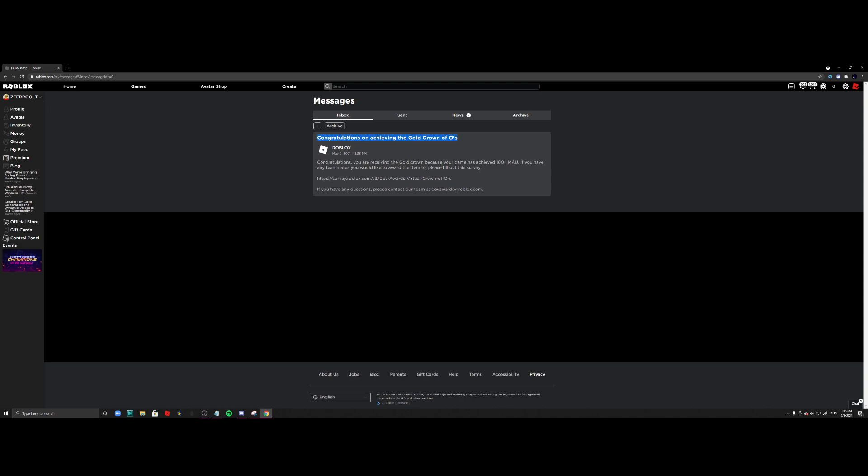This is actually Roblox. I swear this is not like a scam link—I checked it and it's not. It's from Roblox. It says congratulations, you are receiving the gold crown because your game has achieved 100 plus MAU, which is monthly active users.